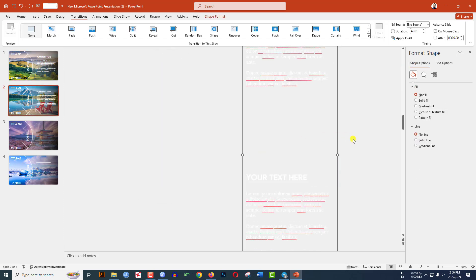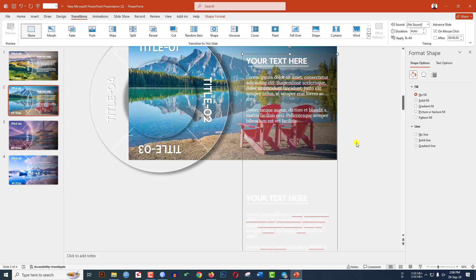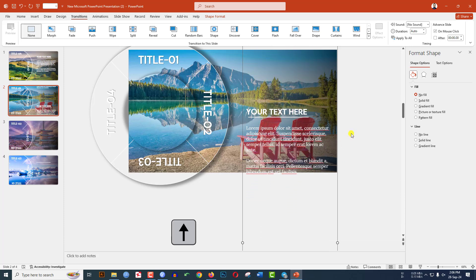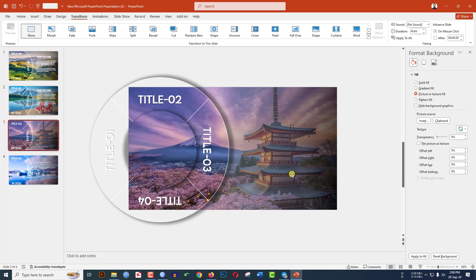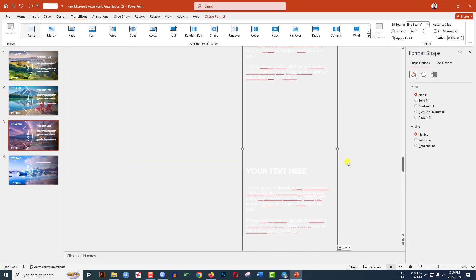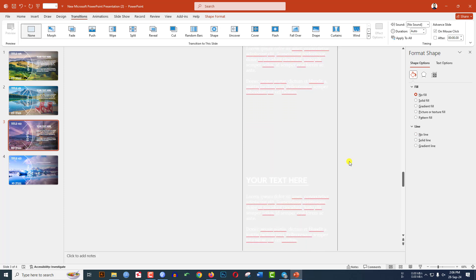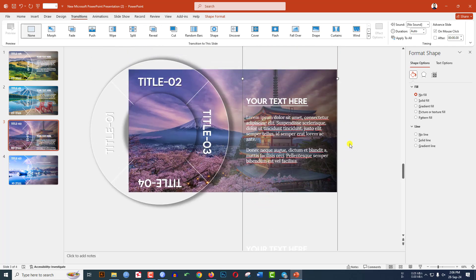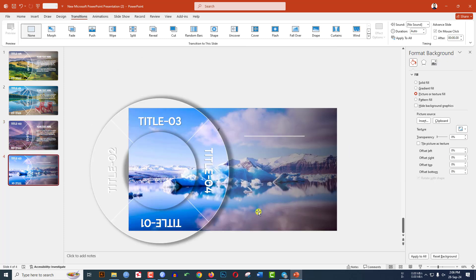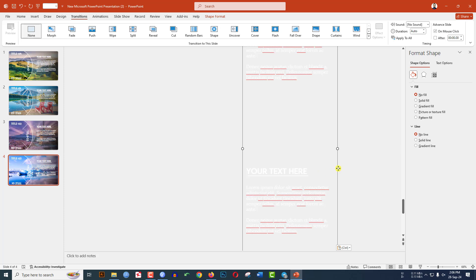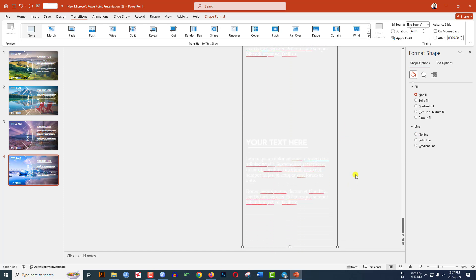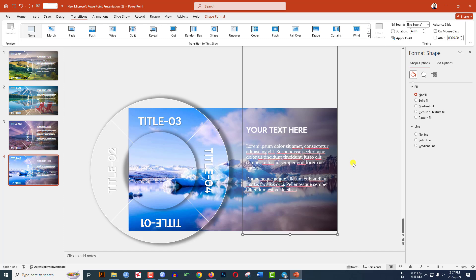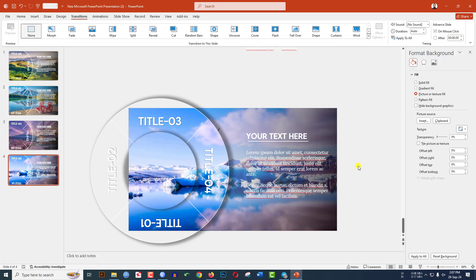Go to the second slide and press Ctrl+V to paste. Use the arrow keys to position the text in the correct place. Go to the third slide, Ctrl+V to paste, click the outer border, and keep the third text in position. Go to the fourth slide, Ctrl+V to paste, click the outer border, and place the fourth text. Be very careful to position the text correctly or the effect will not work.